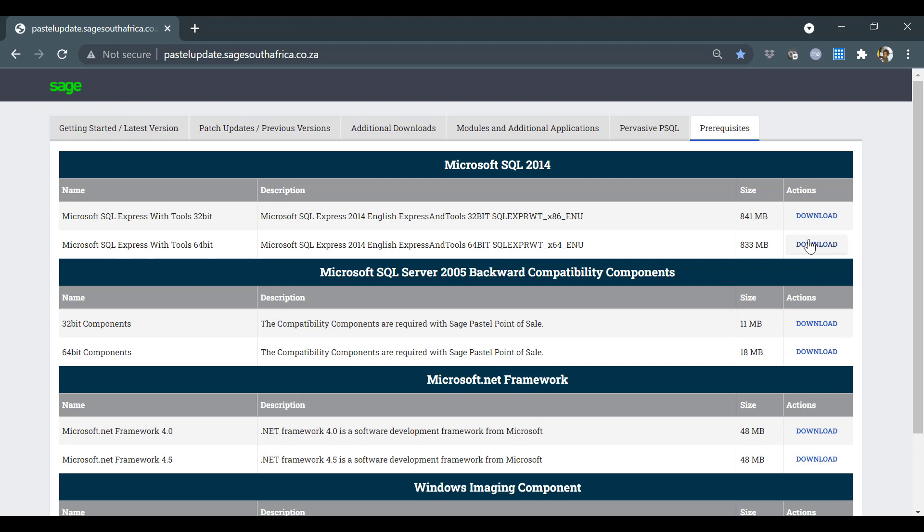Debtors Manager does work with almost any version of SQL, provided that the instance is accessible. Users who wish to use SQL Debtors Manager with an existing SQL instance can do so with no issues.